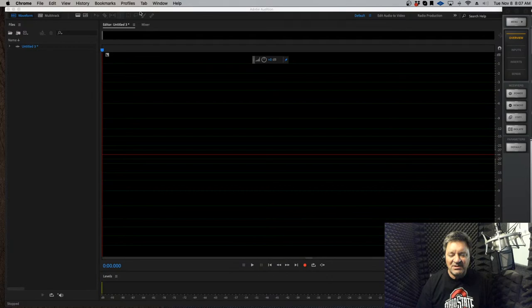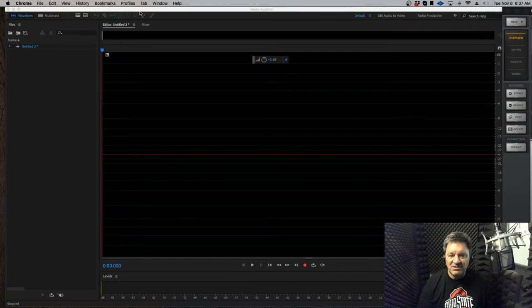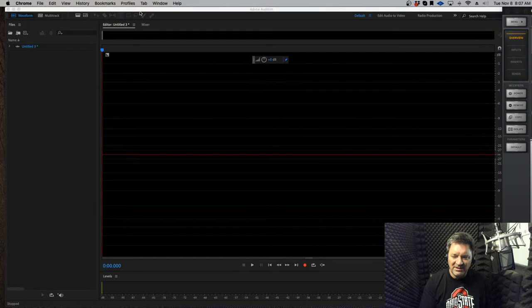There are a number of ways you can take care of sibilance. Mic technique is one way. Software using a plug-in — a de-esser — is another. But did you know that if your DAW, your digital audio workstation, has a spectral view, you can also use that to tame sibilance? Especially minor sibilance. If you have major sibilance, start with mic technique and then a good plug-in.